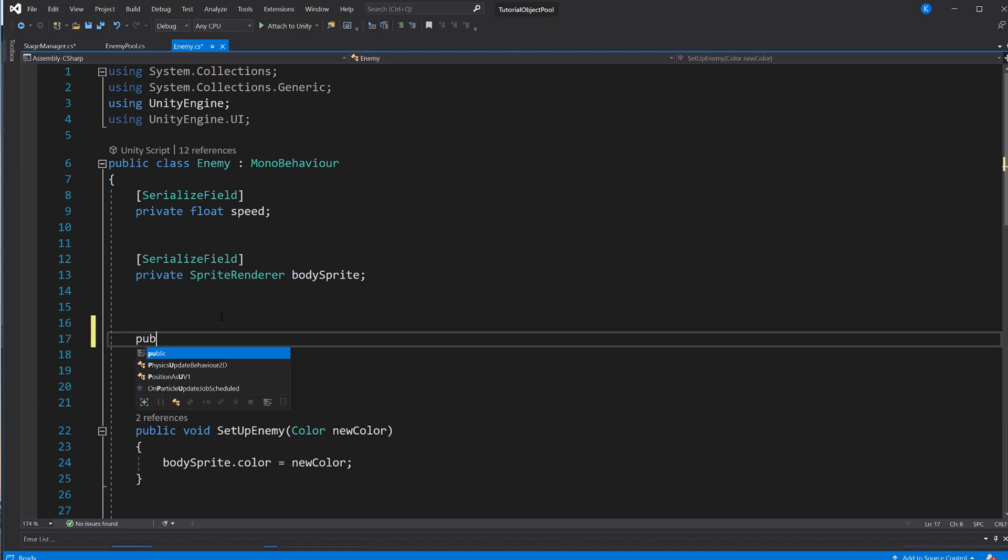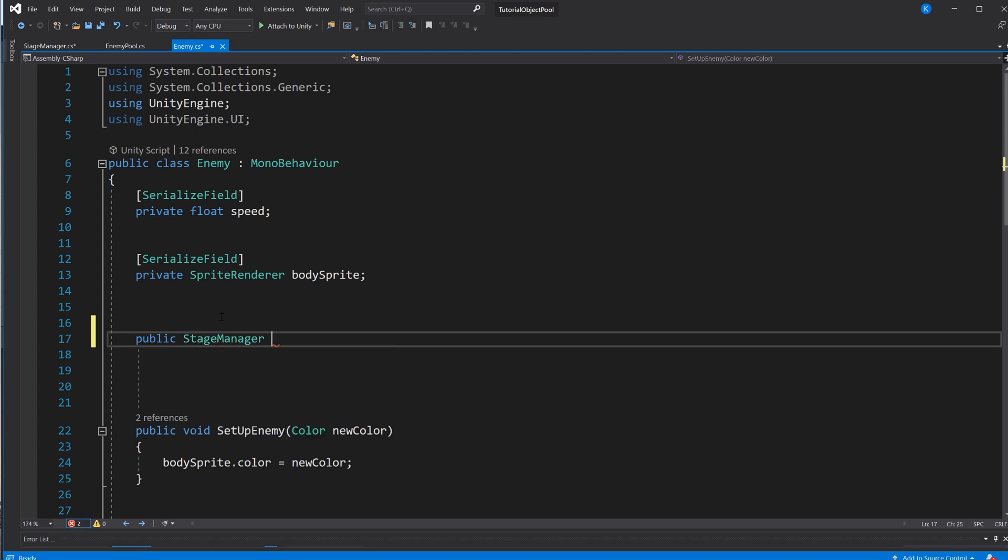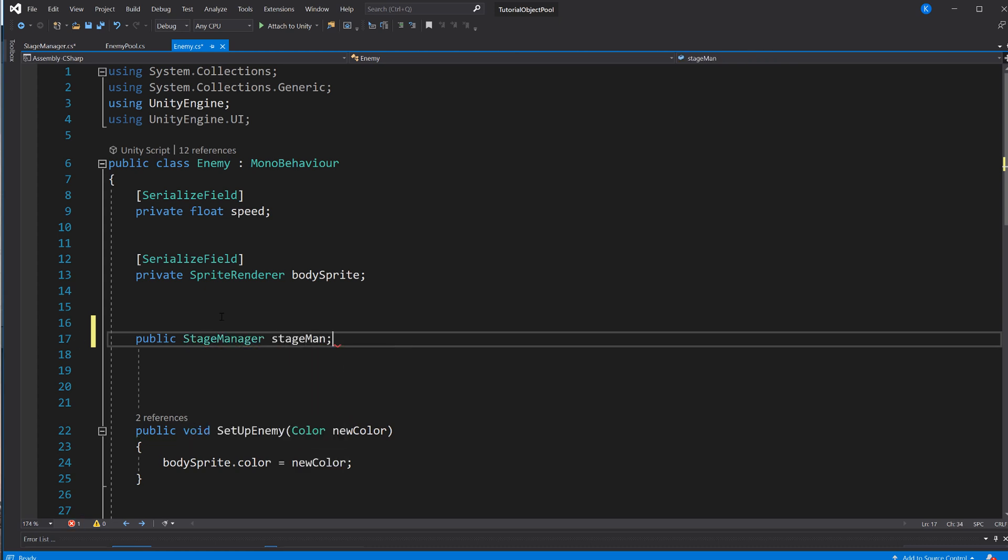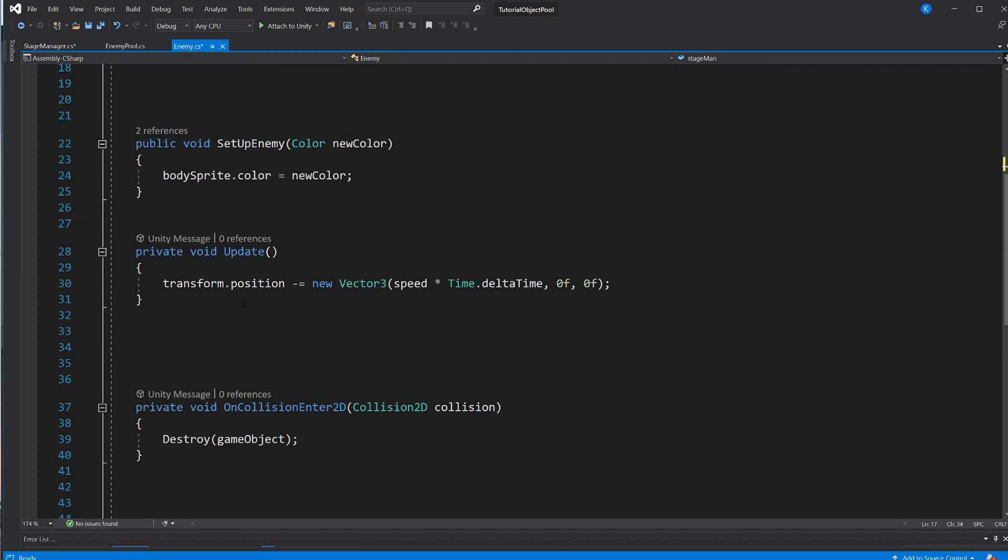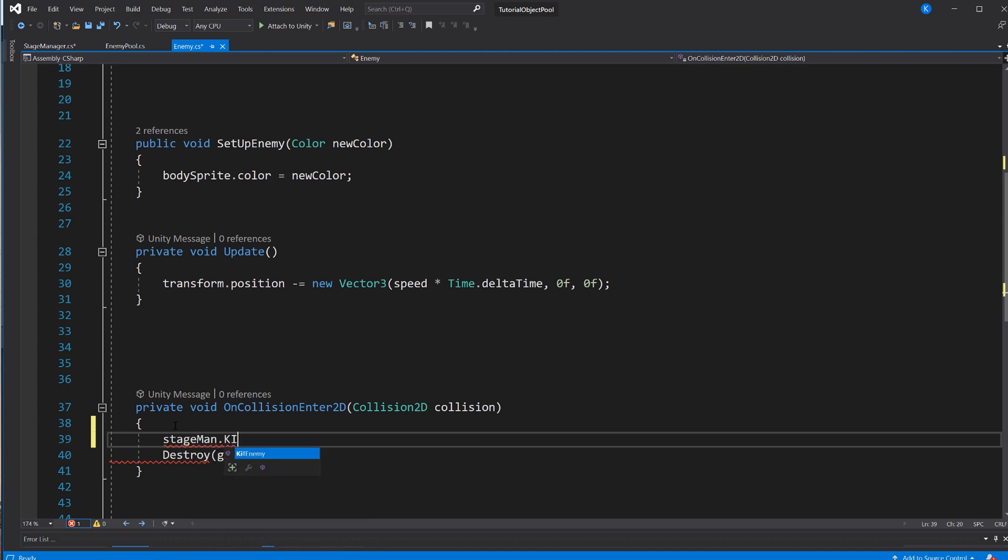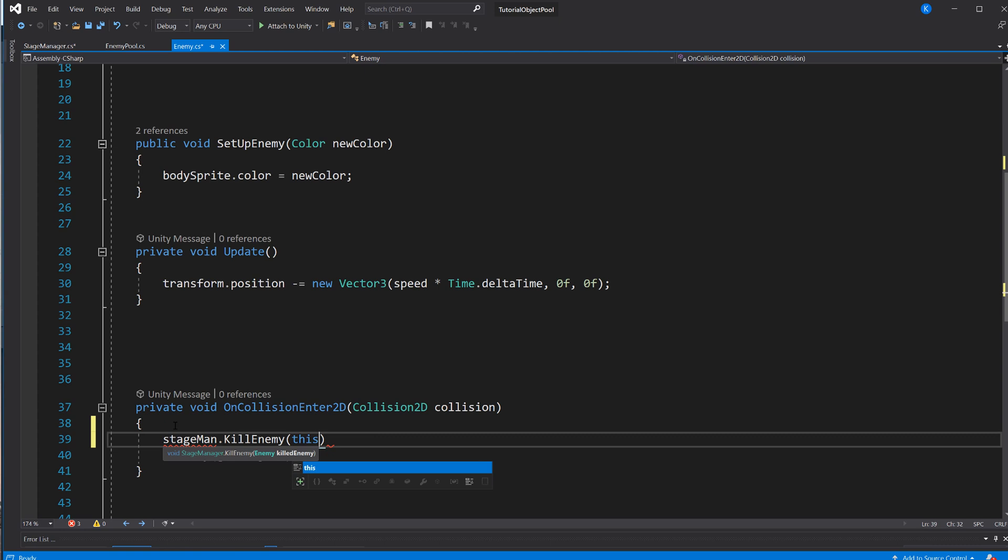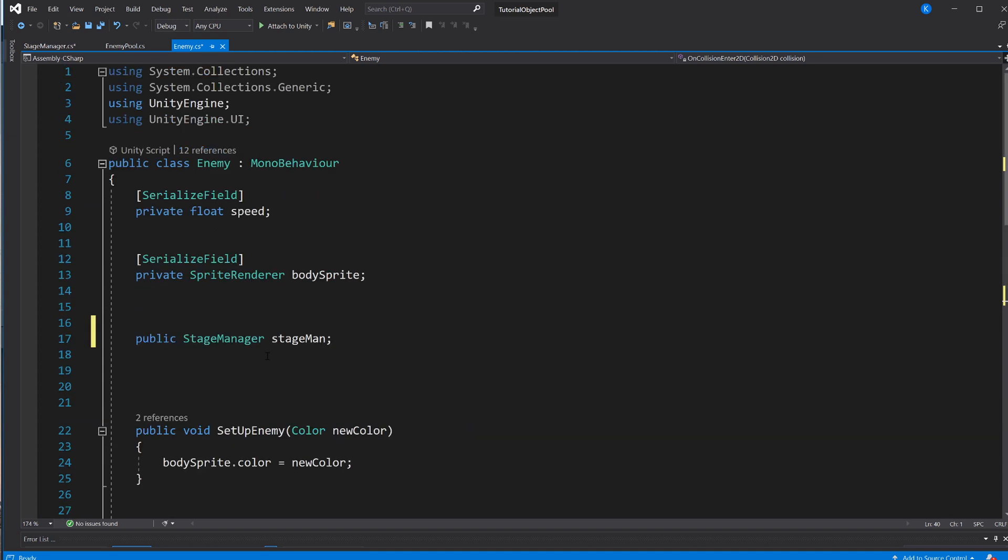And let's do that in a really simple way, probably not the best in terms of coding principles. We just make a public stageManager stageMan. And here we're going to say stageMan.killEnemy, and we're passing it this one, this instance of this script, instead of destroying it. Now, of course, it needs to know about the stage manager.